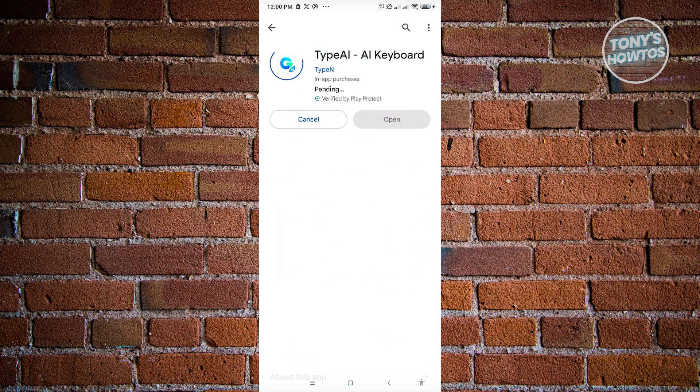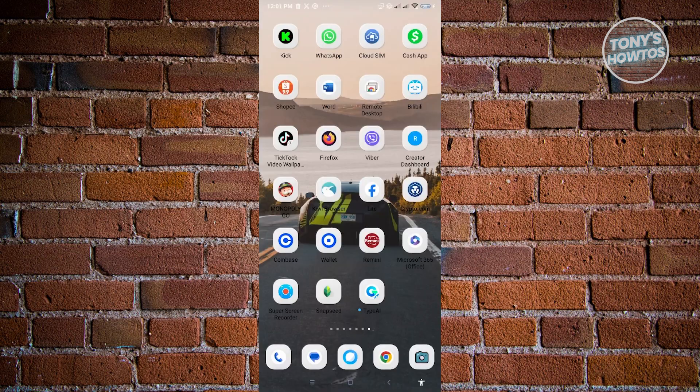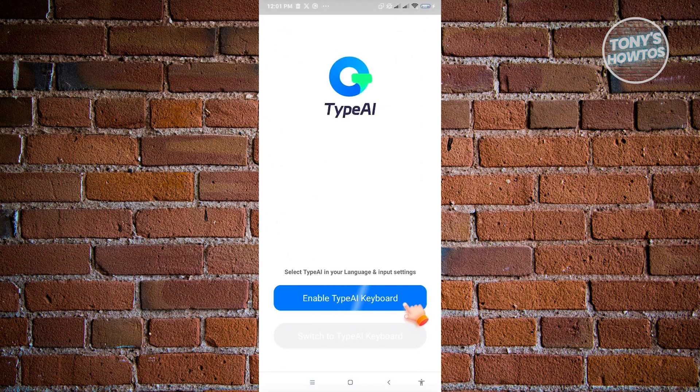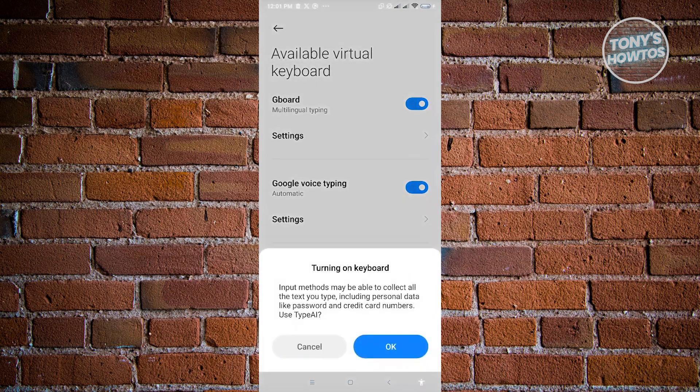But once it installs, the next thing you want to do is open up Type AI in your mobile device. From here, what we need to do is click on Enable Type AI Keyboard. And from here, make sure that you enable Type AI here, and just click on OK.